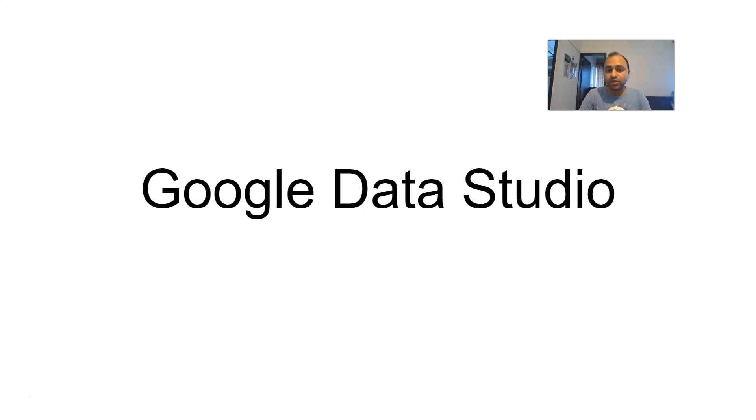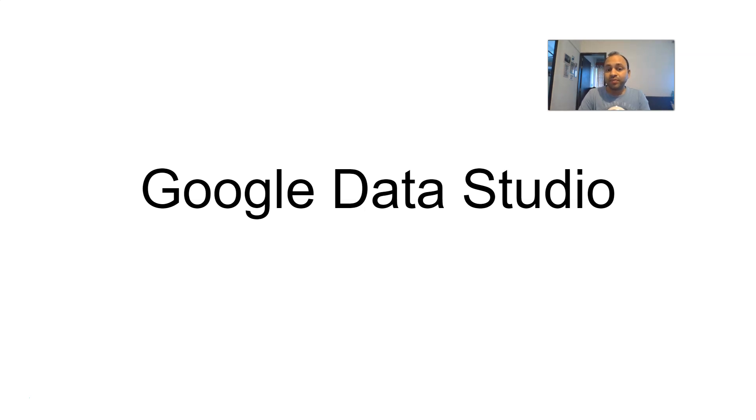But after finding Google Data Studio, I must say that it's a tool which everyone should be aware of. Though it is in initial stages, it's an amazing platform for building visualizations. So let me give you some of its facts or benefits of using Google Data Studio.